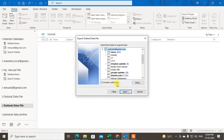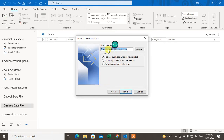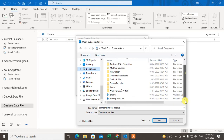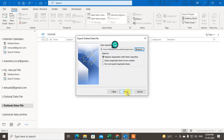Make sure to check 'Include Subfolders' so everything under that email folder gets backed up. Click Next. Your file will be saved to a default location, but you can change the location. I'm changing mine to Documents and saving it there as a personal folder backup.